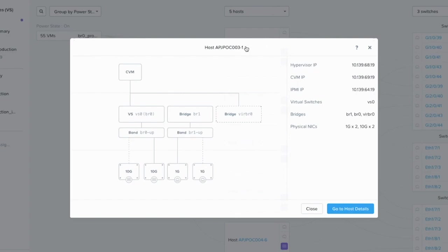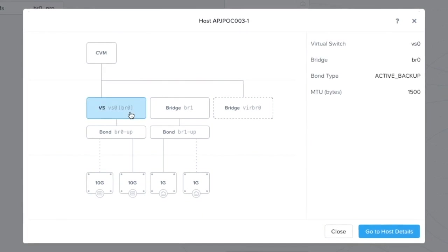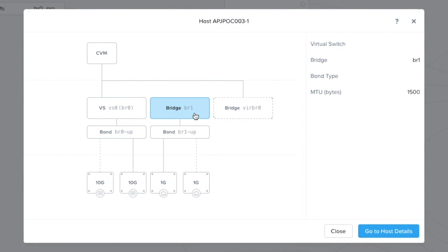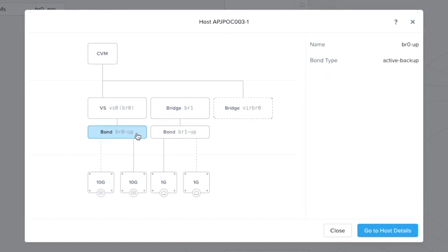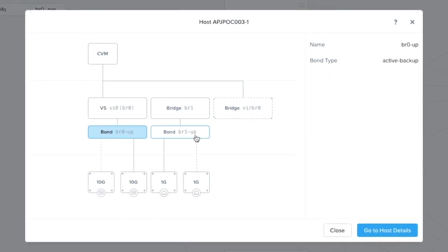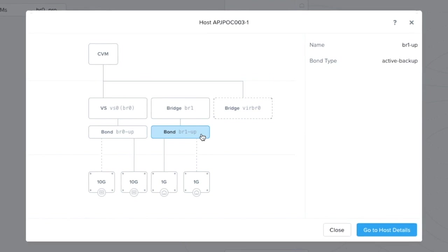And if you drill into the details of a host, it still looks pretty similar as before, except now it lists its virtual switch name as well as the corresponding bridge name. As you can see here, VS0 was automatically created and mapped to BR0. A virtual switch was not created automatically for BR1.